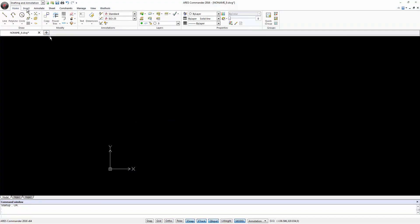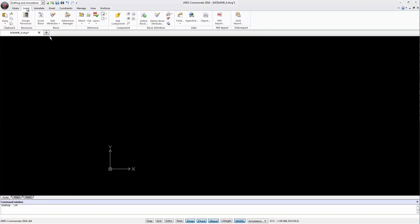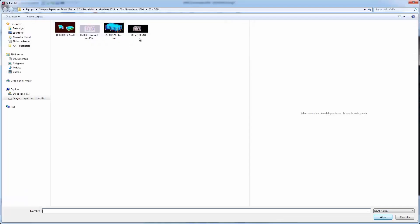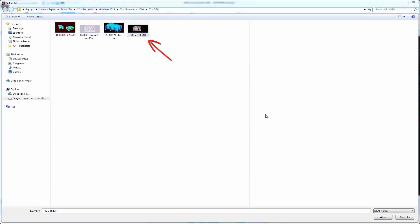We go to the Insert tab, click on Reference Manager, and in the drop-down menu we select the option Attach DGN. Now we select the file we want as a reference. Click Open.